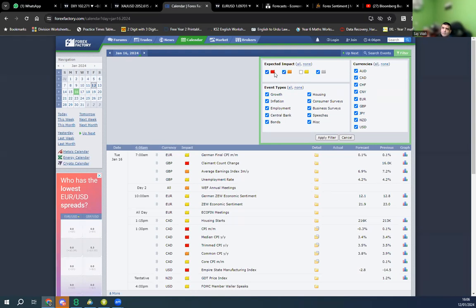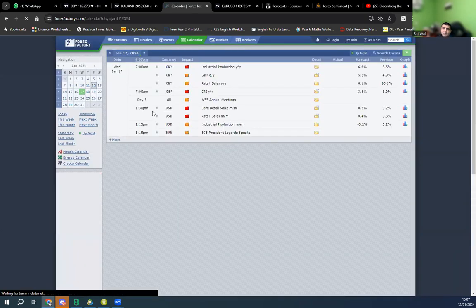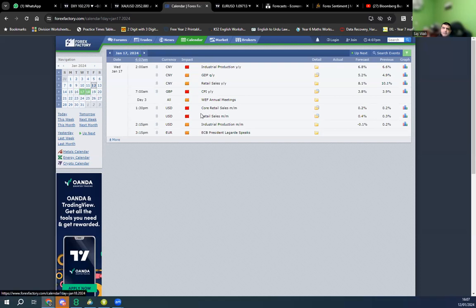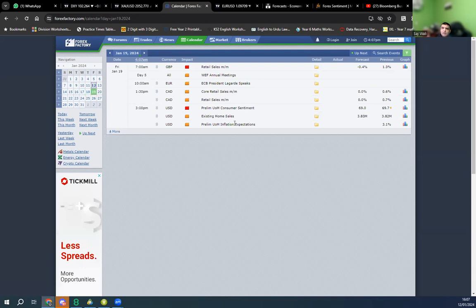Filtering to low and medium impact news — on Monday we have one heavy impact event at 1:30 PM. On Tuesday and Wednesday we also have heavy impact at 1:30 PM. Thursday we have heavy impact at 1:30 PM as well. Going back to Friday the 19th, we have a 3 PM heavy impact plus low impact news. That's the news calendar for the week — Monday is a bank holiday.